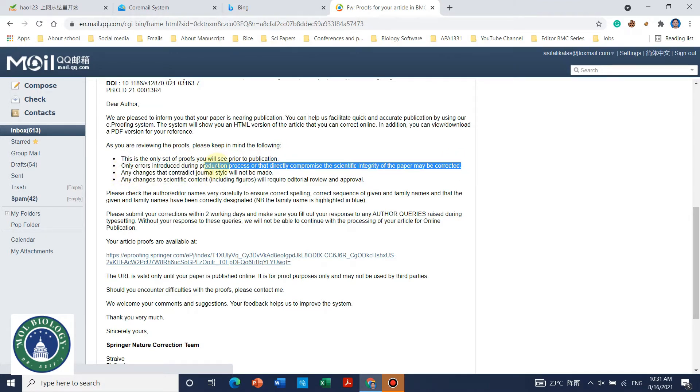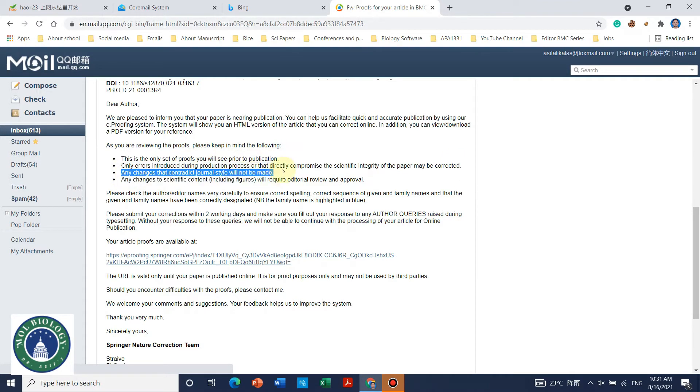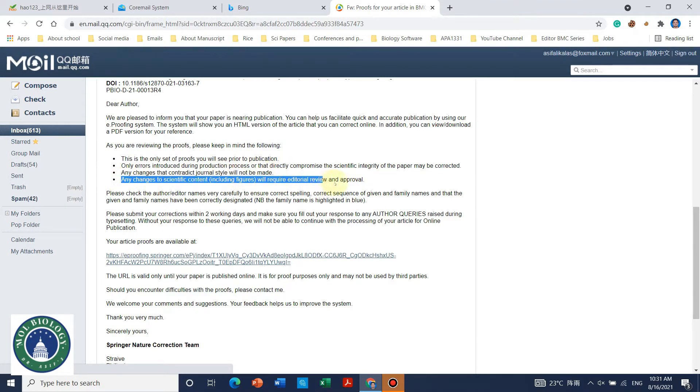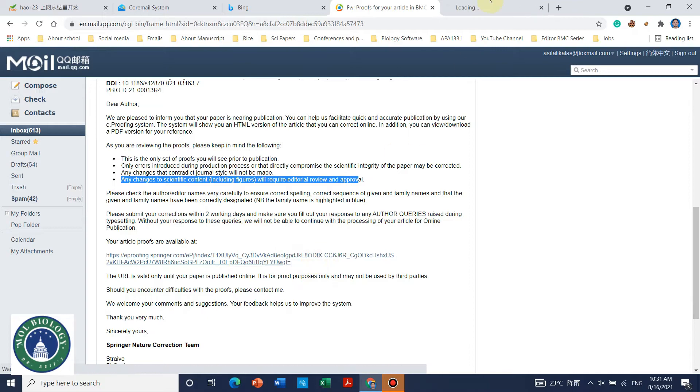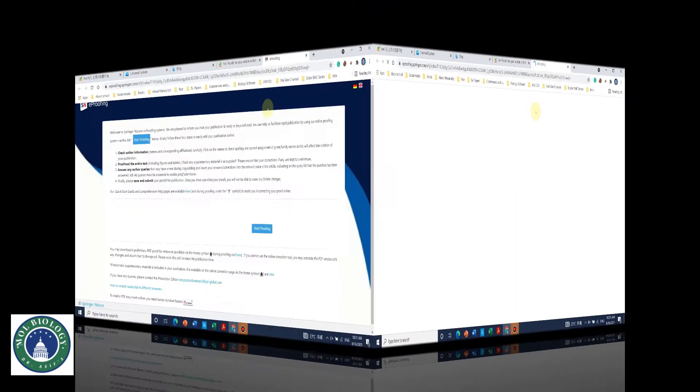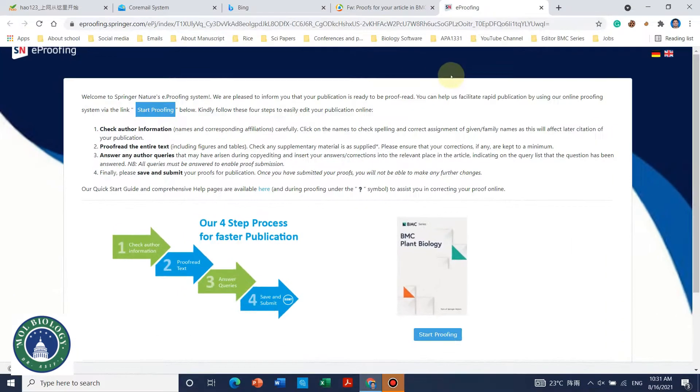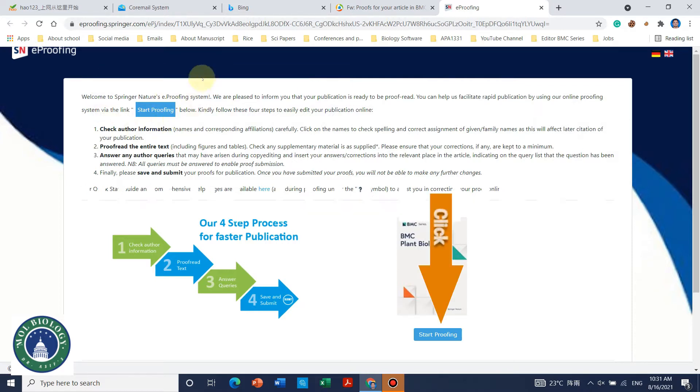Like you can use any way. There are two ways for Springer Nature: you can just use e-proof reading system or you can just submit by email. So there would be a link we can just open to start e-proof reading. We can start proofreading by clicking that start proofreading button.